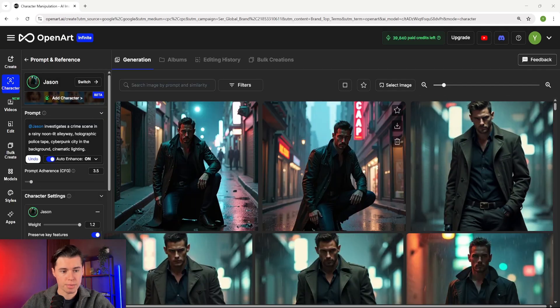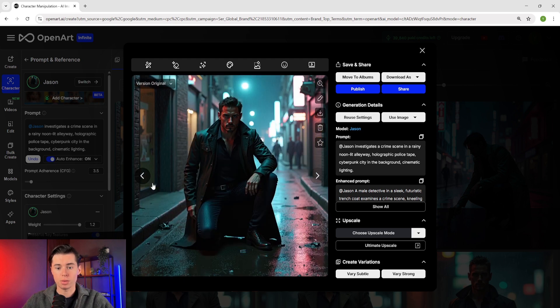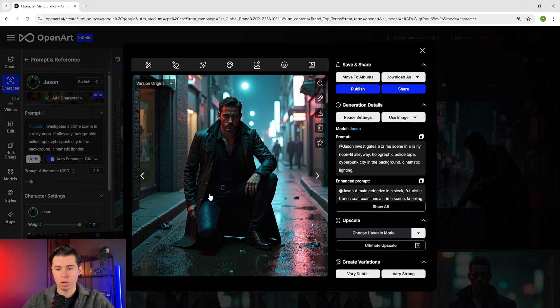And here is what it generated. You can clearly see that Jason looks exactly like our reference image, but now he's in this completely different environment with the facial features and clothing style all consistent — which is actually mind blowing when you think about it.